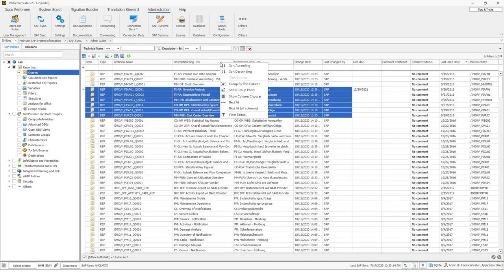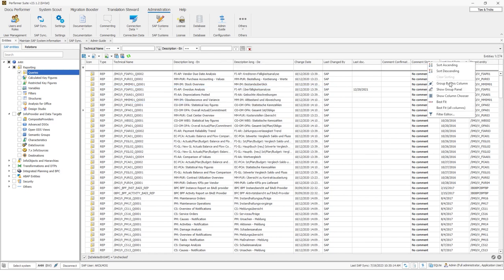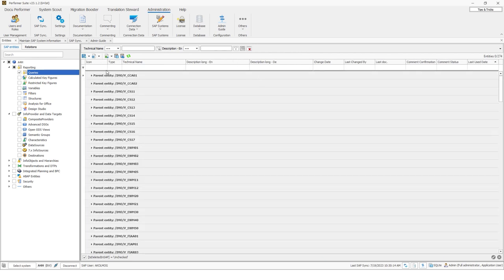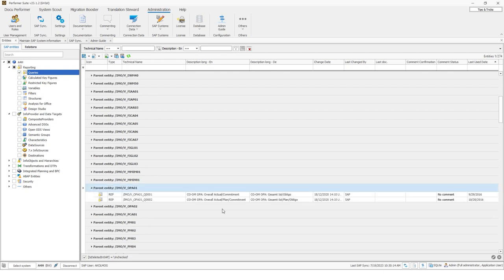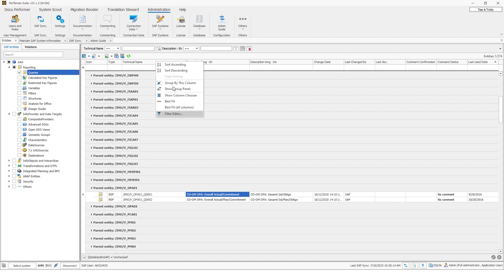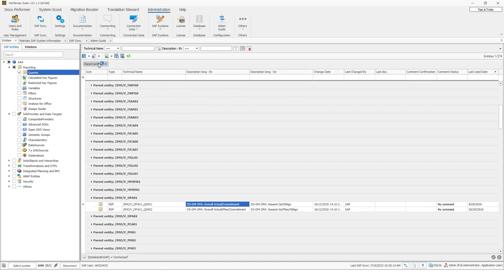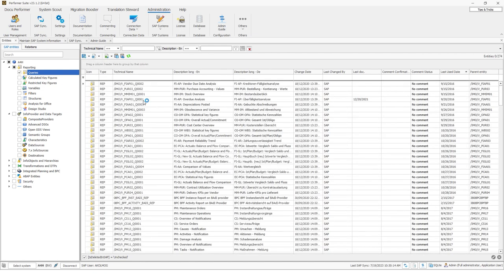In the context menu, we can find more options, for example to sort objects or group by a specific column. I could group the objects by the parent entity by right-clicking on that column and clicking 'Group by this column'. Now I can check, for example, which queries are on top of a specific composite provider — the answer is two queries. I can remove this grouping by showing the group panel again, right-clicking on it, and clicking 'Ungroup' to recreate the initial layout. This context menu is available in some contexts where you find grid-like views.